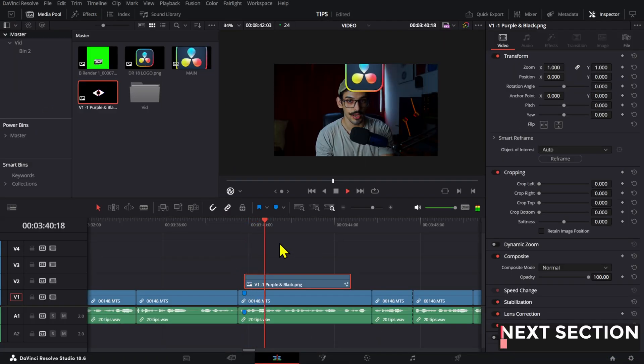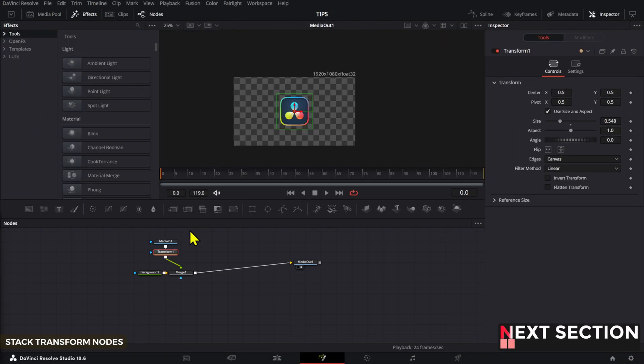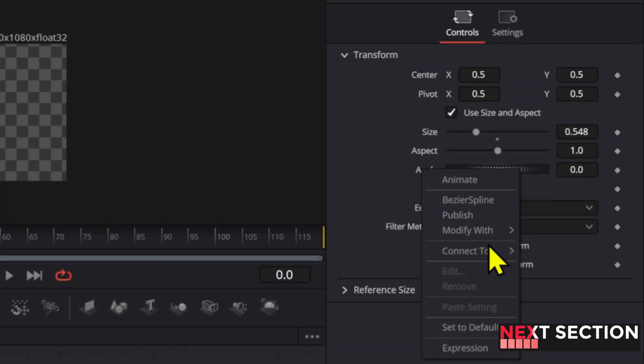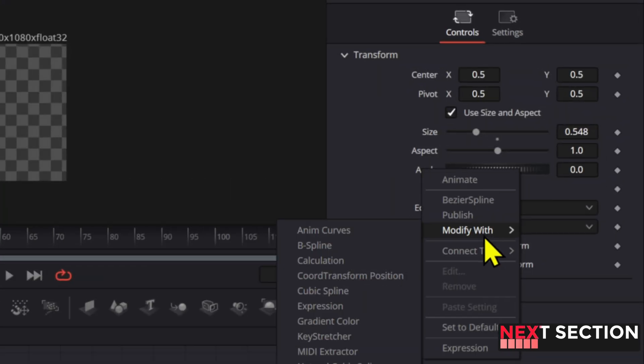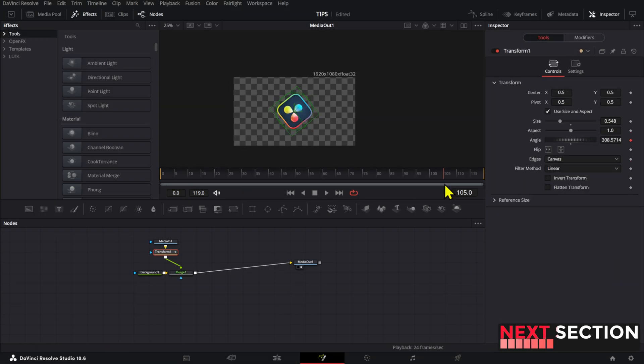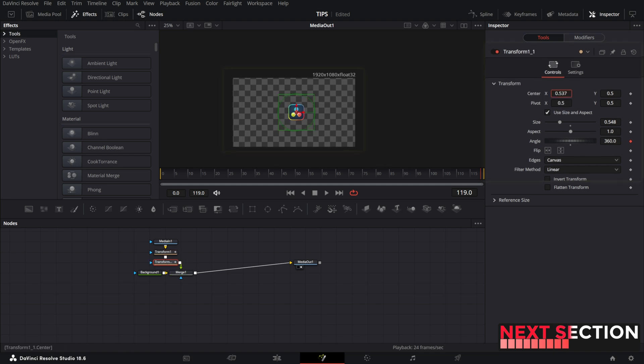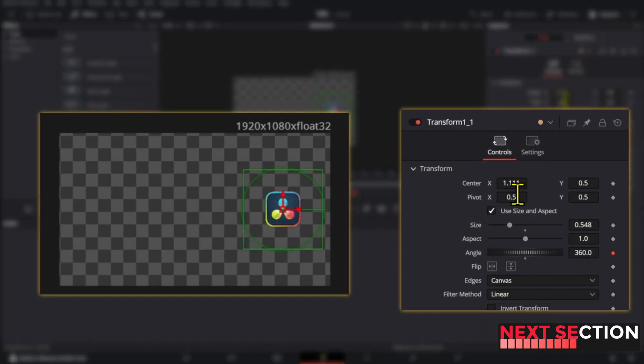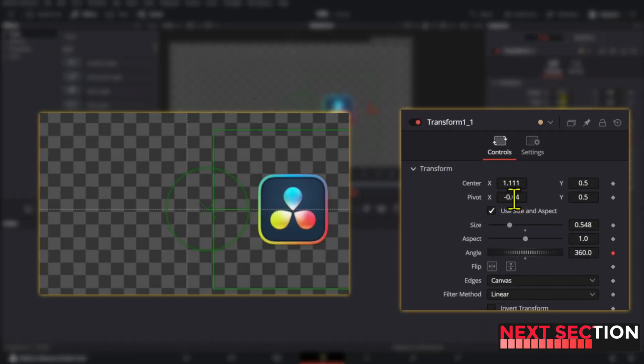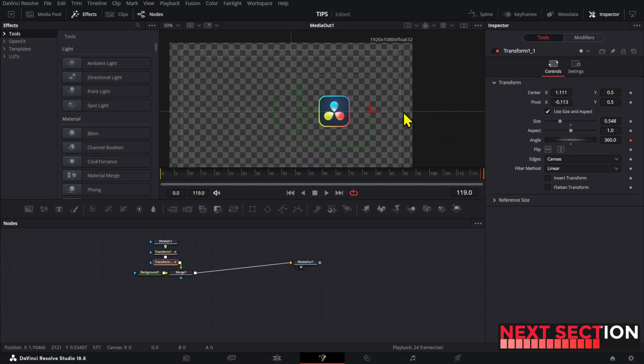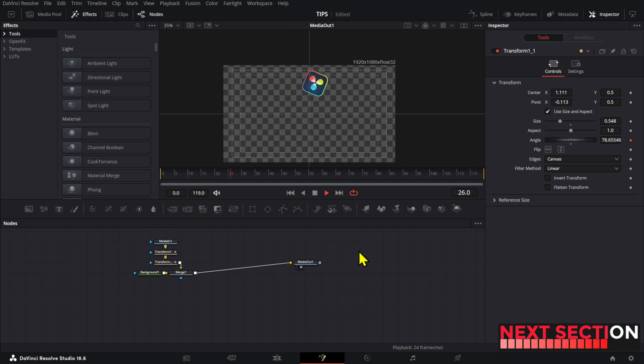You can create some interesting animations inside fusion by stacking transform nodes. For example, I'm going to animate the rotation here twice with the anim curves. Now, by moving the pivot point and position of the second transform node, I can create an animation that has two rotations at the same time.